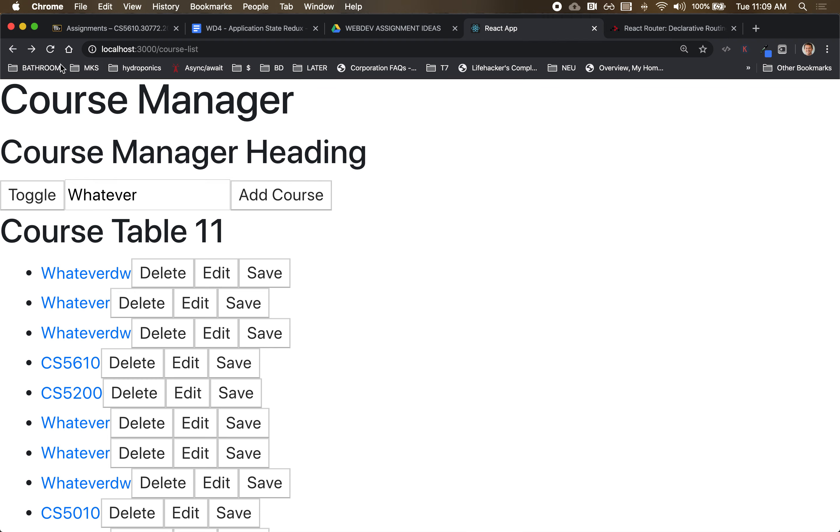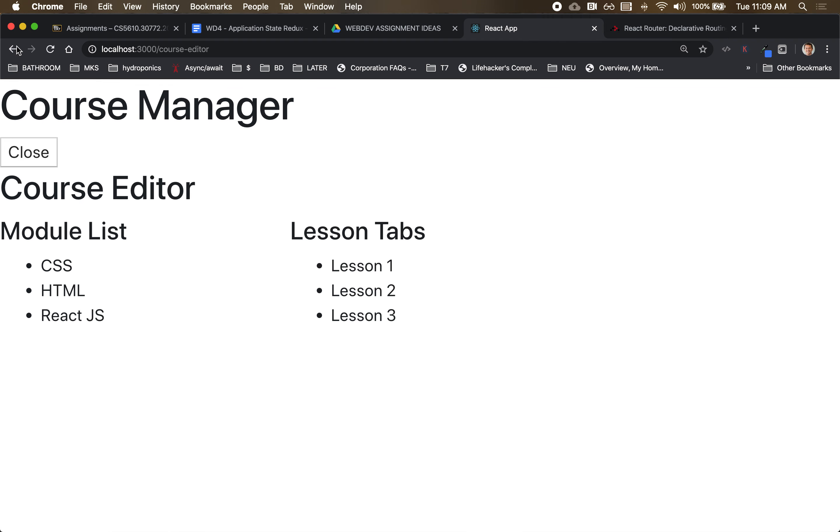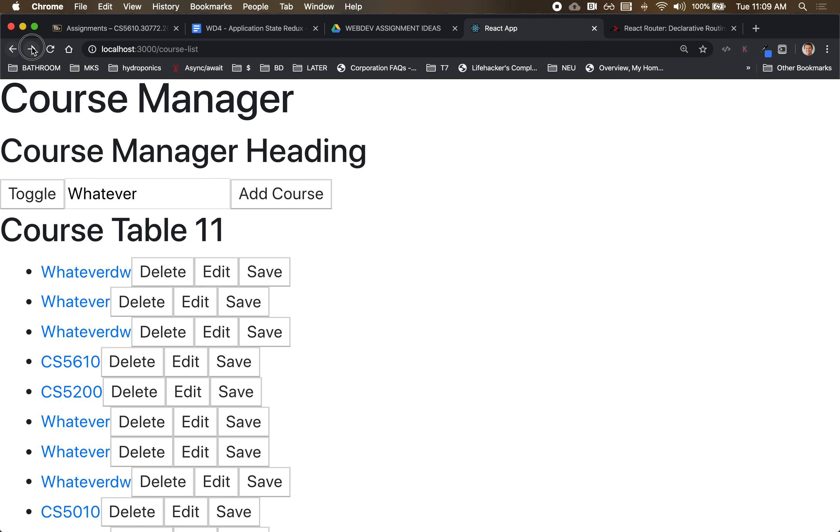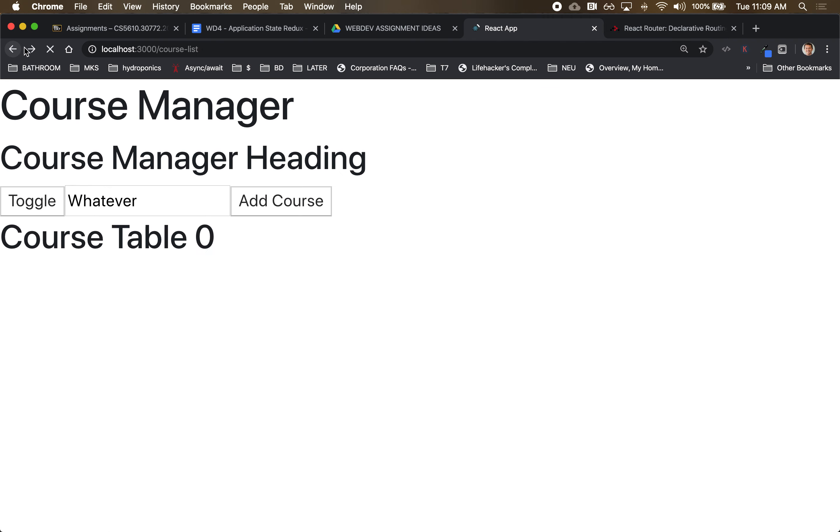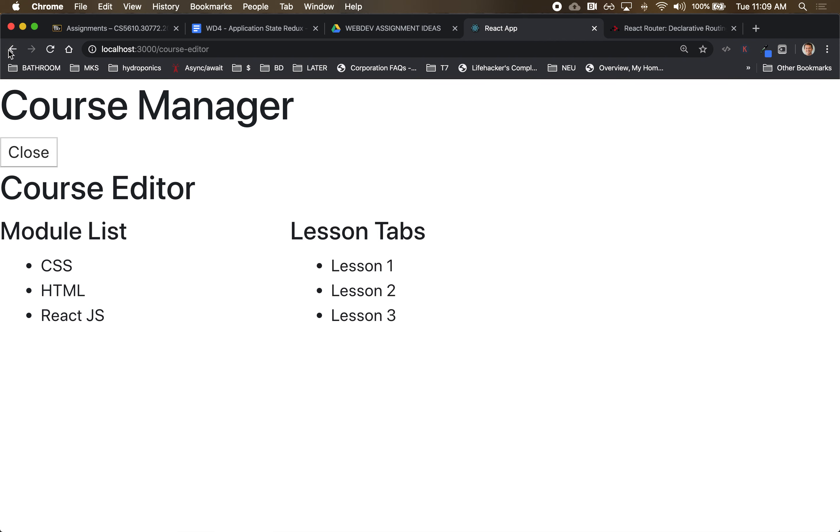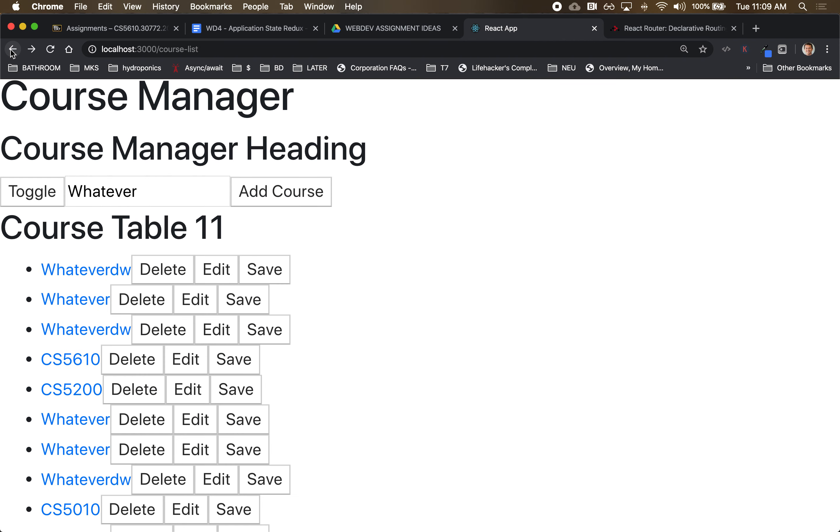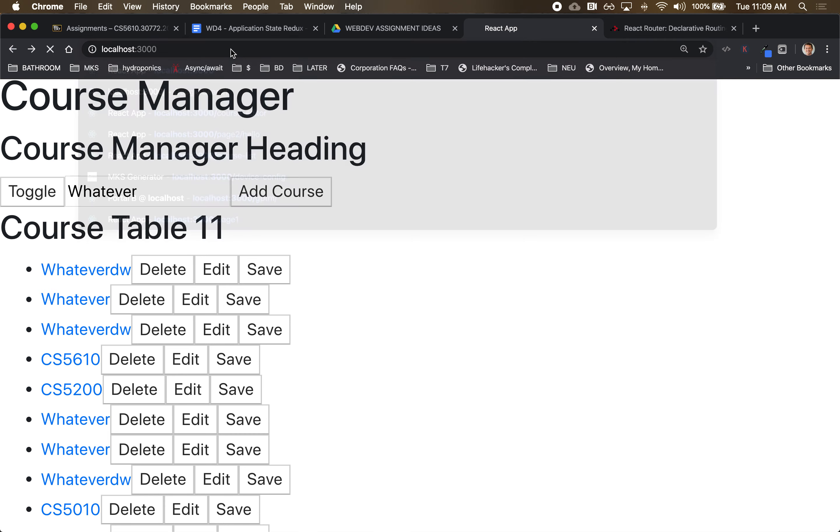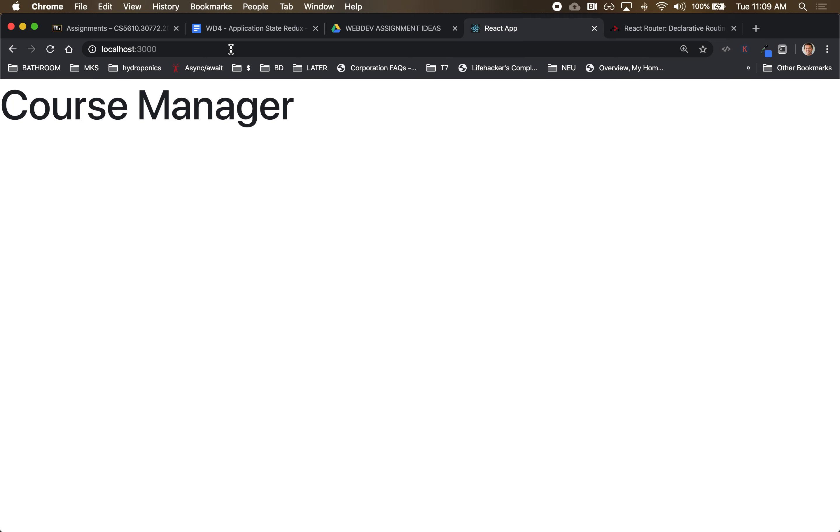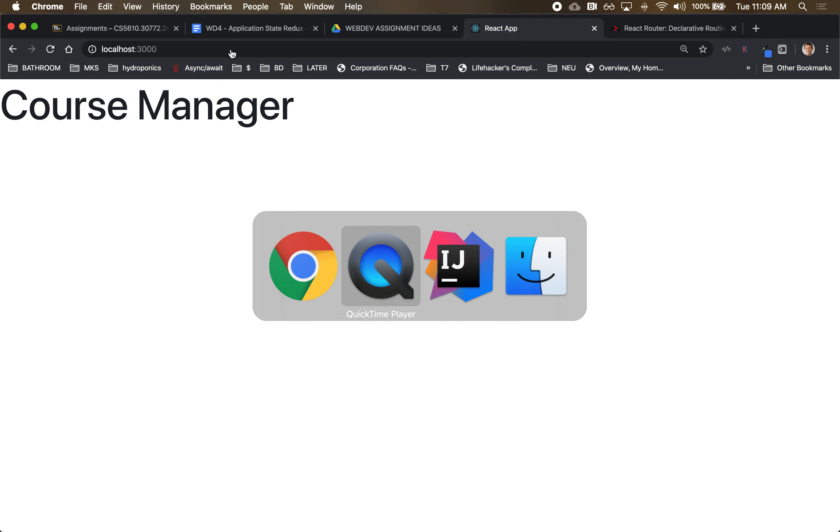I notice that my back buttons are working right because we're using the router, but the course list we would like that to be kind of our default component. Meaning if I am at the top level, I would like to show the course list.